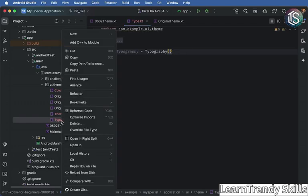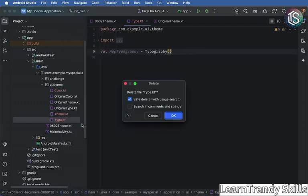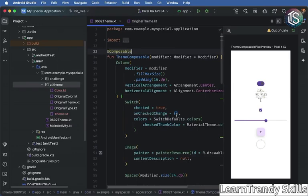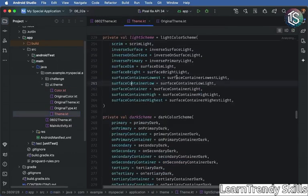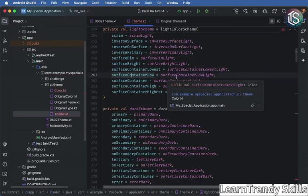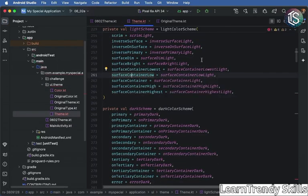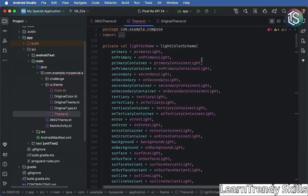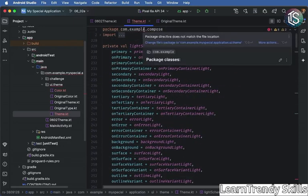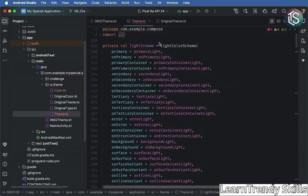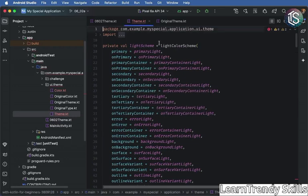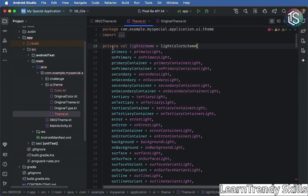Okay, now let's take a look at our final file, which is the theme. The theme file is what brings everything all together. Once again, we do have the same issue with the package, so we can go ahead and change that now. And then notice that we have a light scheme, which is using all of our light colors.